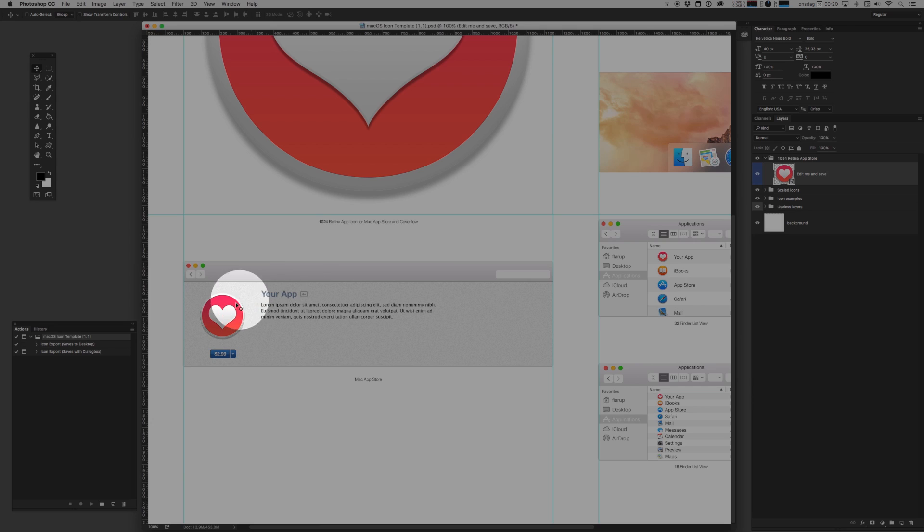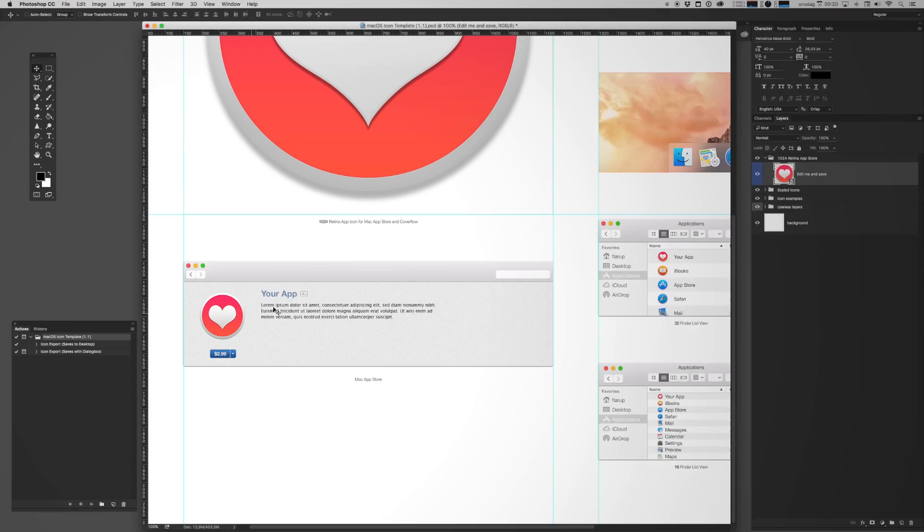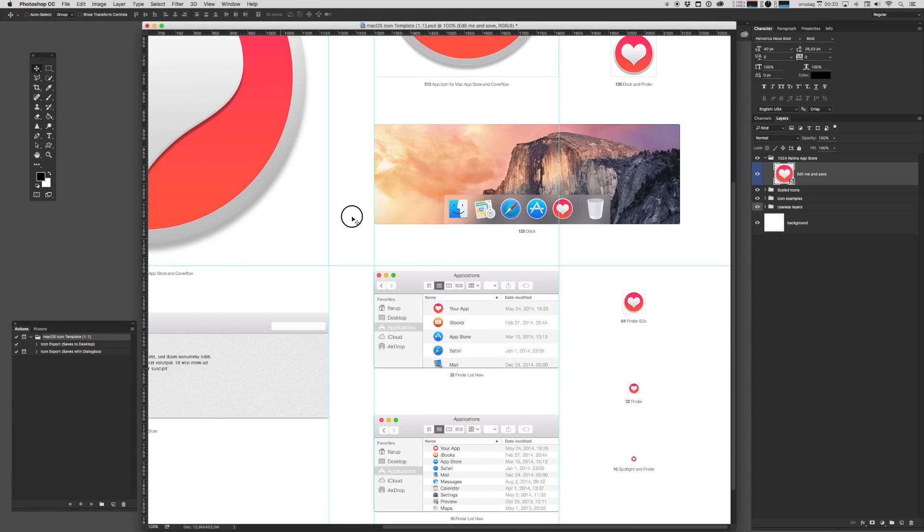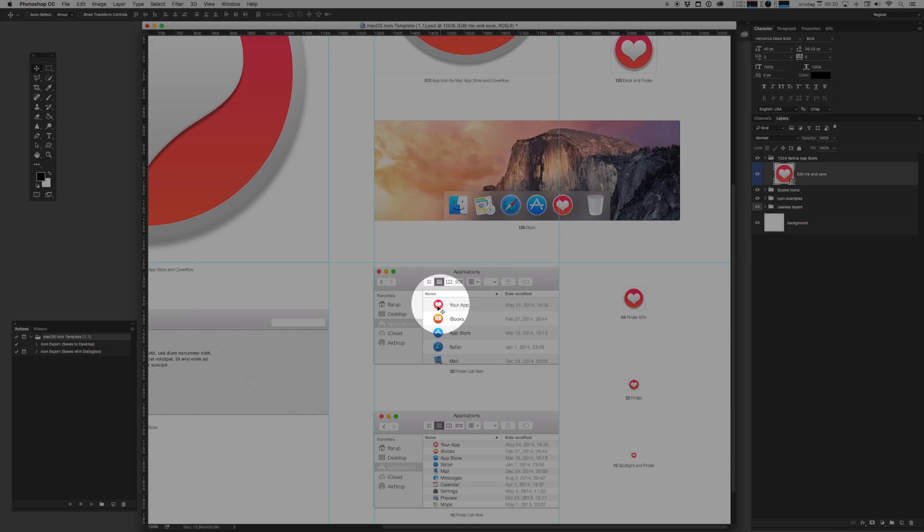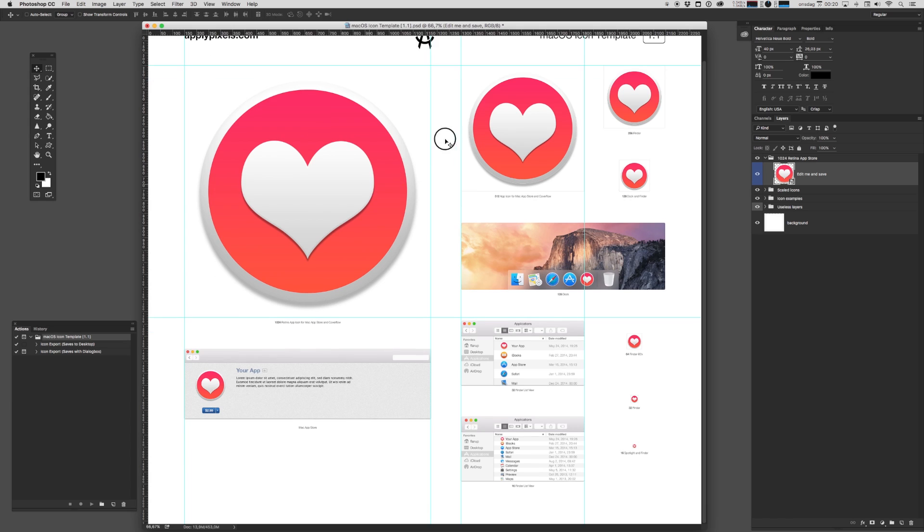And we also have some pretty cool preview stuff going on here where you can see your icon in the dock and in Finder. Now you can obviously go back and forth and edit this until you're happy.